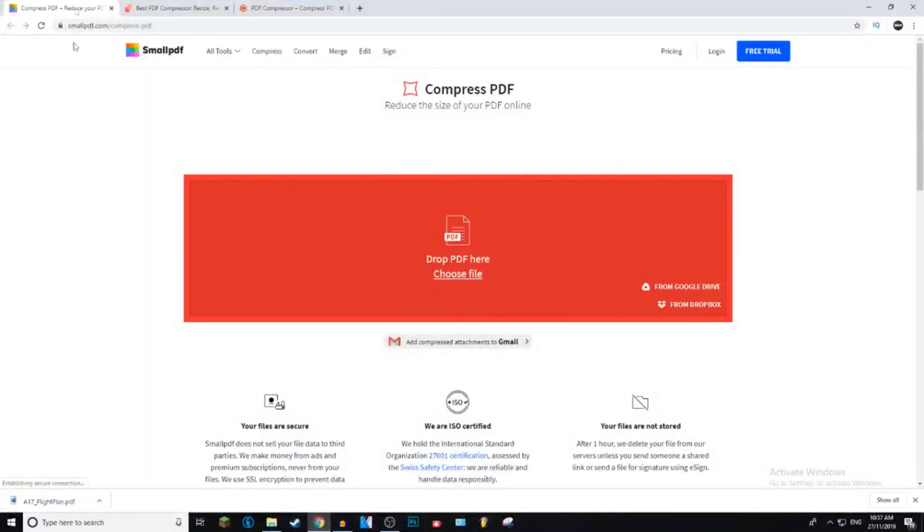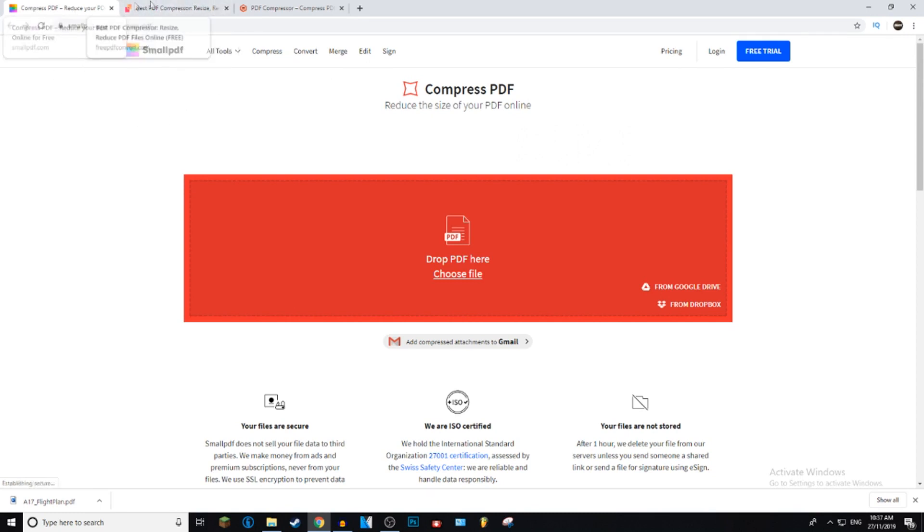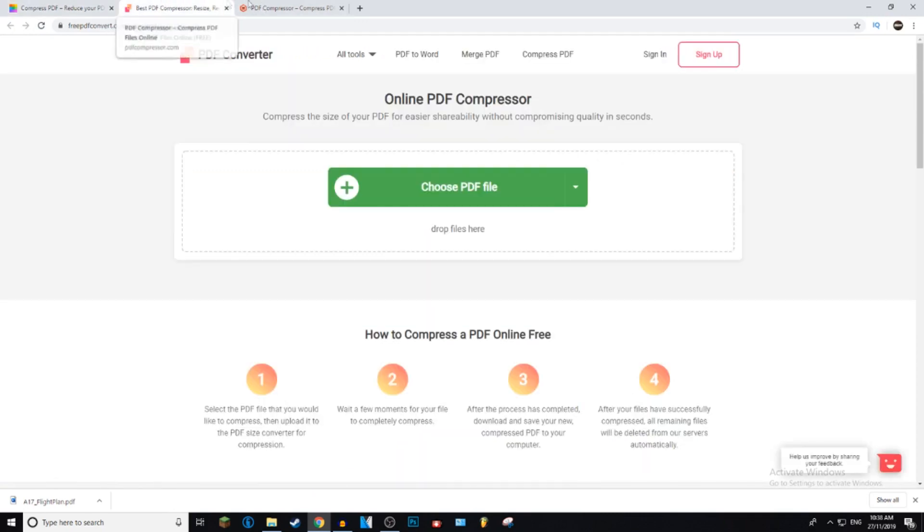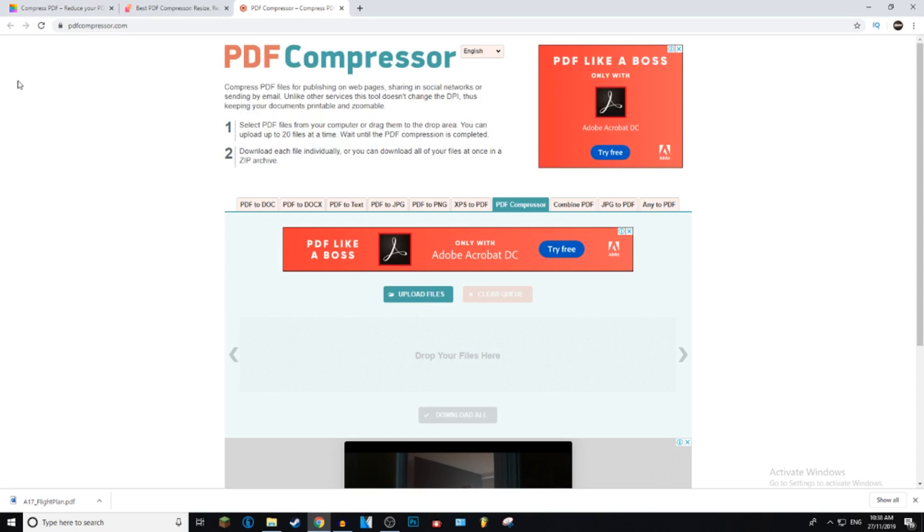Today I'm going to be comparing these three different online PDF compressors. The first one is smallpdf.com. These will all be links in the description, by the way, and I'll put it in order as I've got it listed here. The next one is free PDF convert, and the last one is PDF compressor.